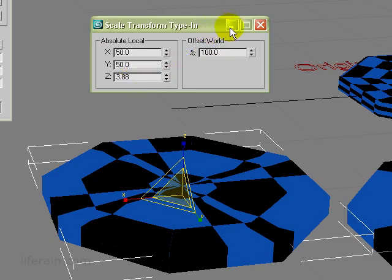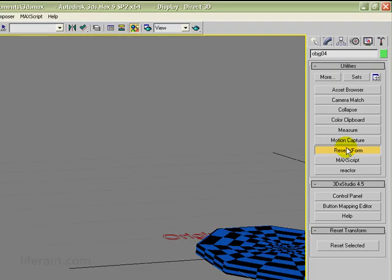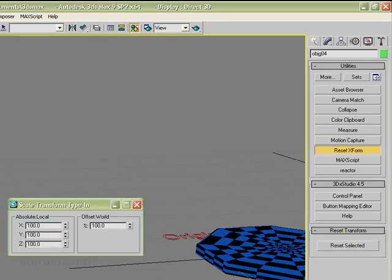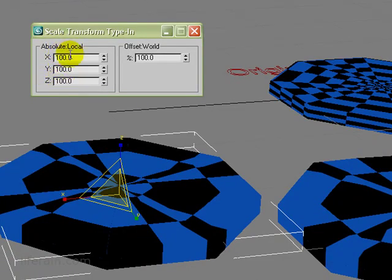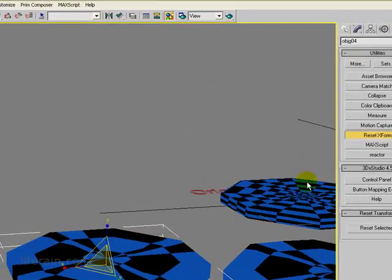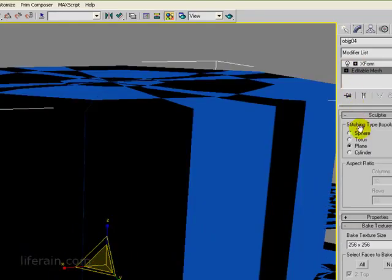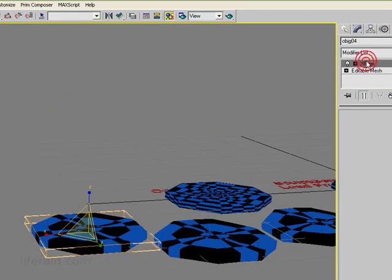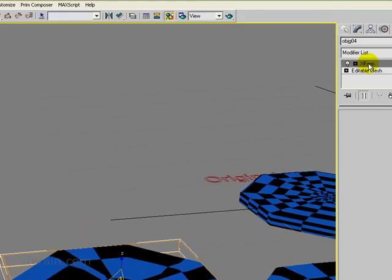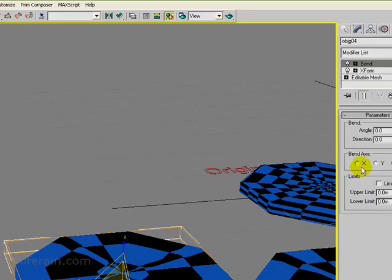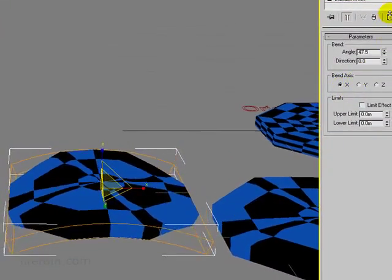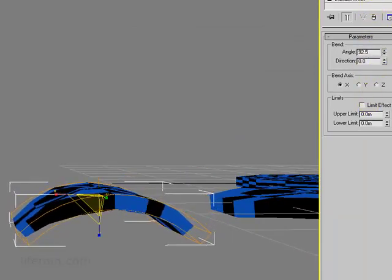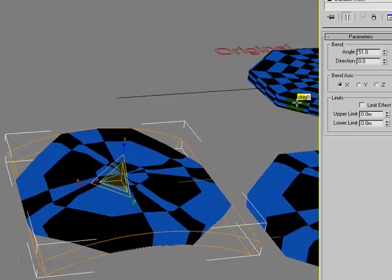So let's go into the reset utilities, reset transform, reset selected. And now let's look at the transform. Now the transform is 100, 100, 100. So all three axis have the same transform. And now, this is still a sculptee. If we look at this, we can see that this is a sculptee. It just has this X form modifier on the stack now. And if we now put a bend modifier on top of this, bend in the X axis, bingo. Now it works just exactly as we would expect it to.